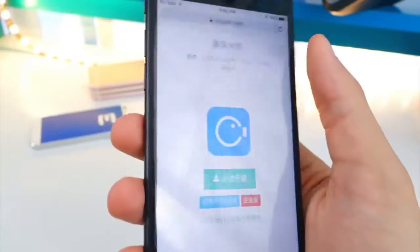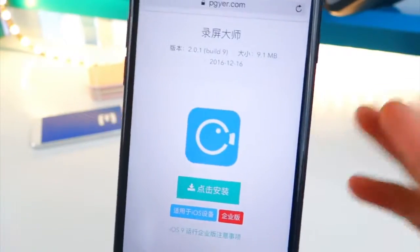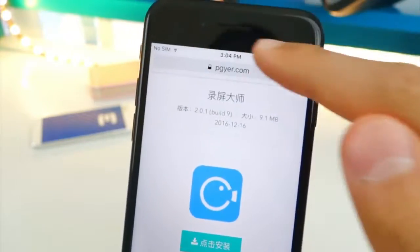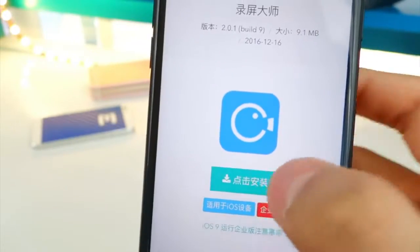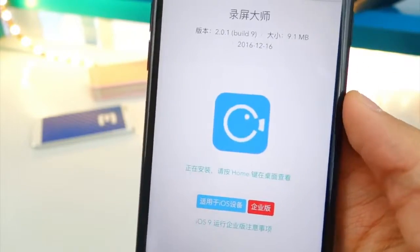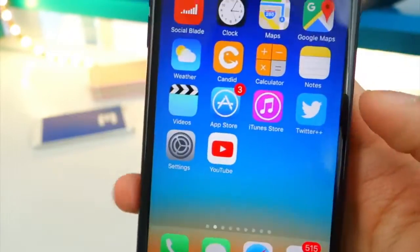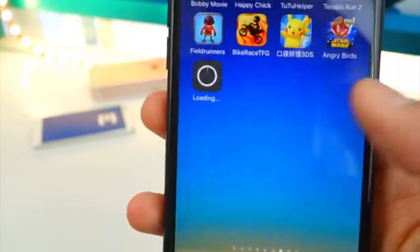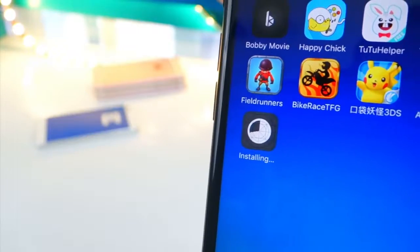This app is in Chinese, but I'll show you how to use it, how to save videos to your camera roll, and how to get rid of that red banner. Tap on the green bar at the bottom, and as you'd expect you get a pop-up — tap Install, exit out, and you'll see the app installing on your home screen.